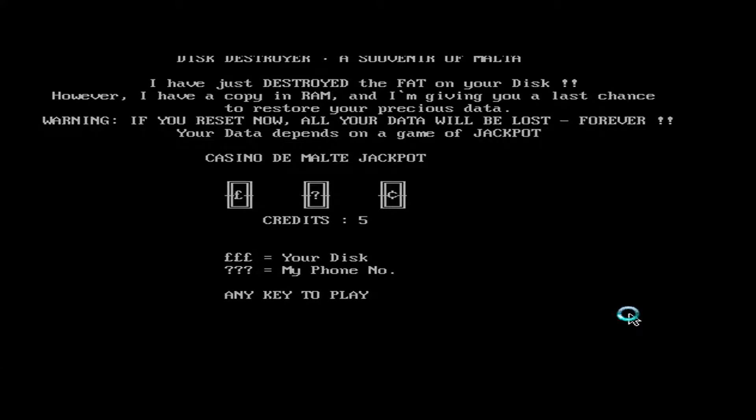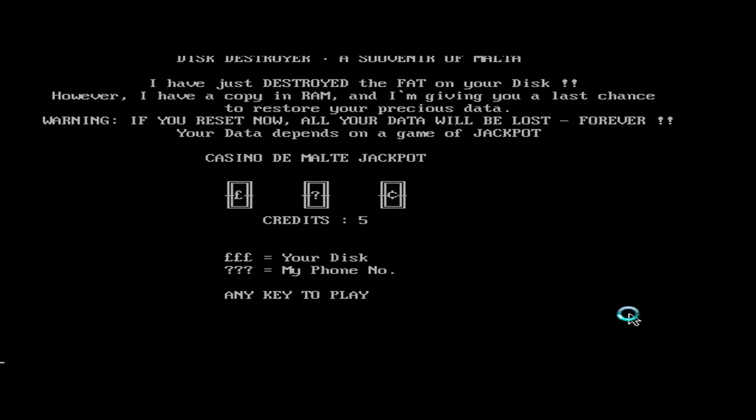I have just destroyed the FAT on your disk. However, I have a copy in RAM, and I'm giving you a last chance to restore your precious data. Warning, if you reset now, all your data will be lost forever. Your data depends on a game of Jackpot. Casino Day Mount Jackpot.